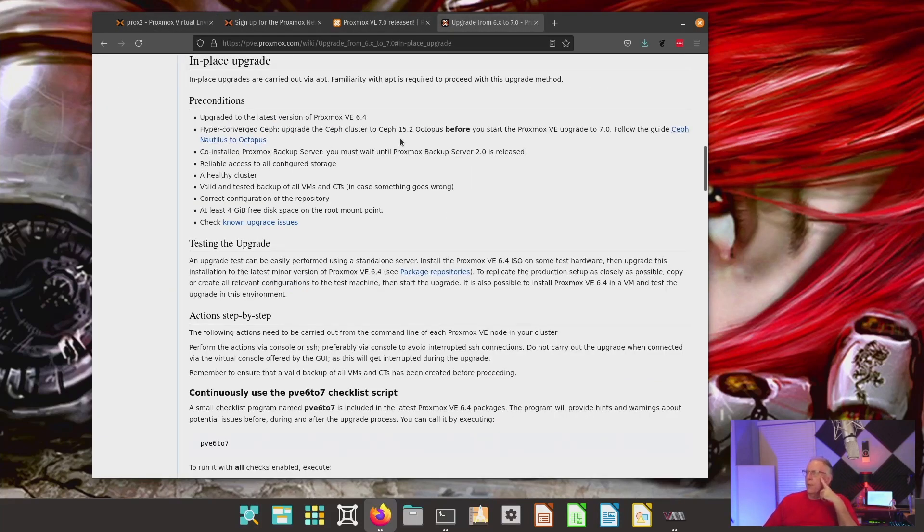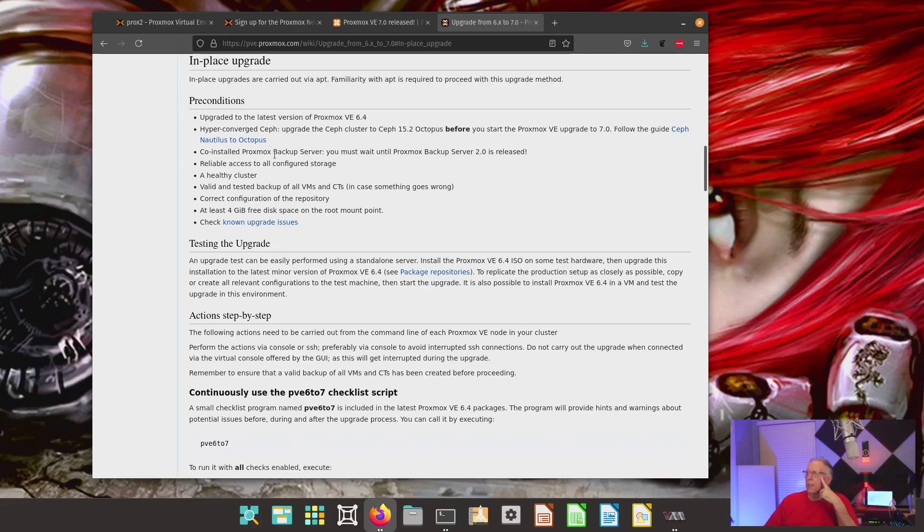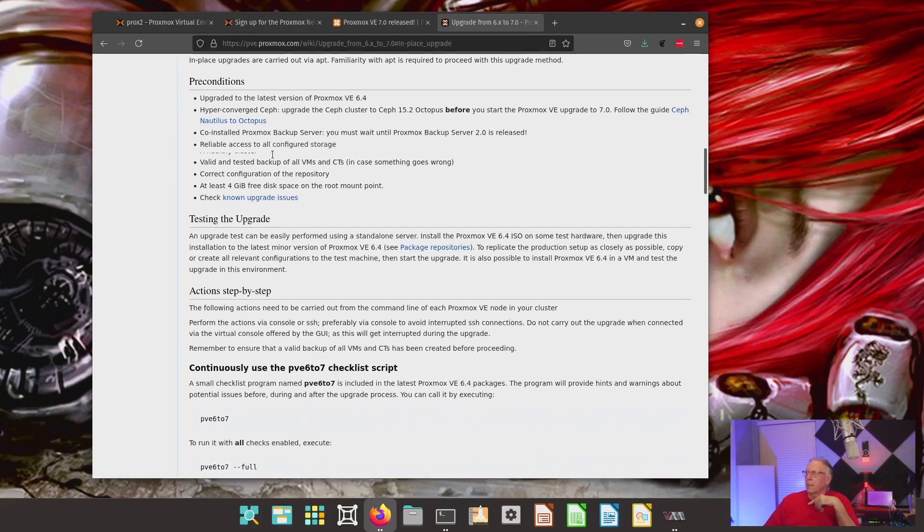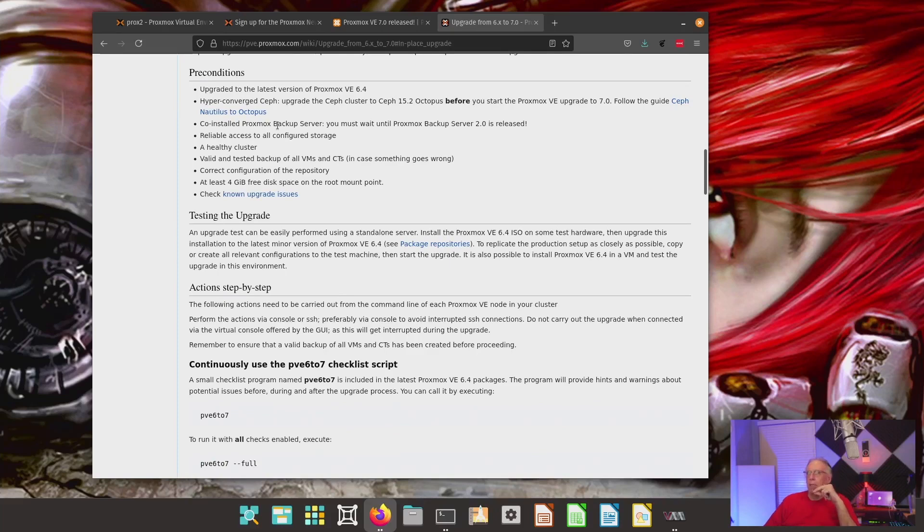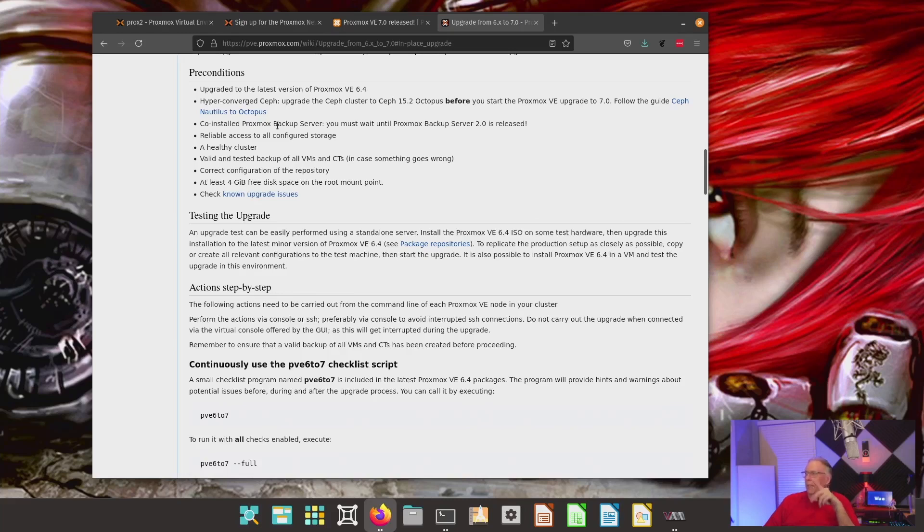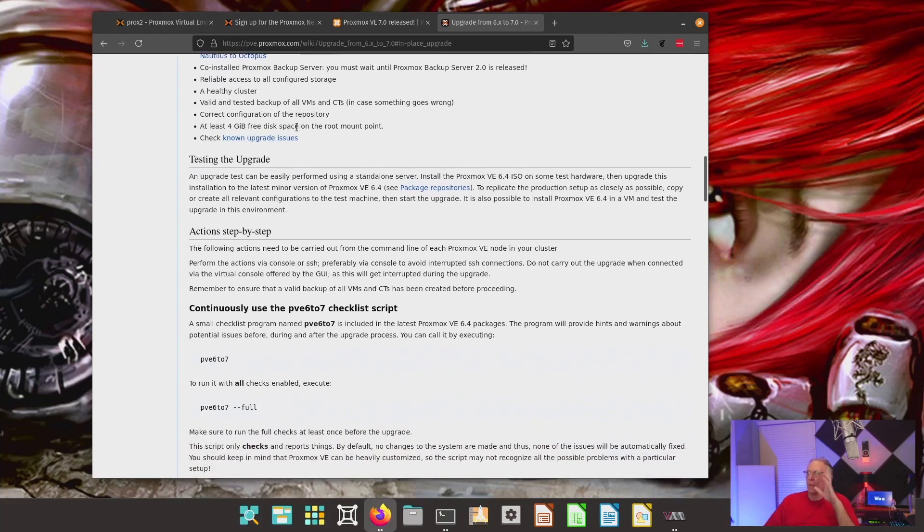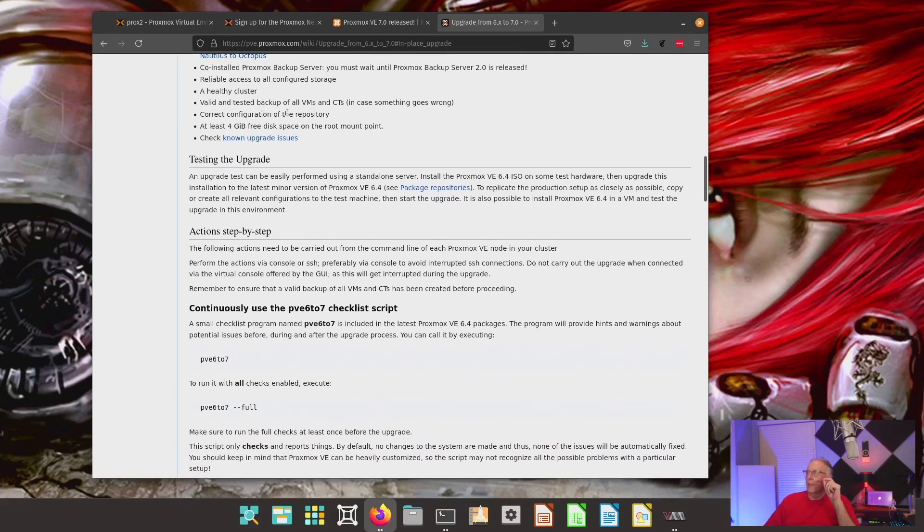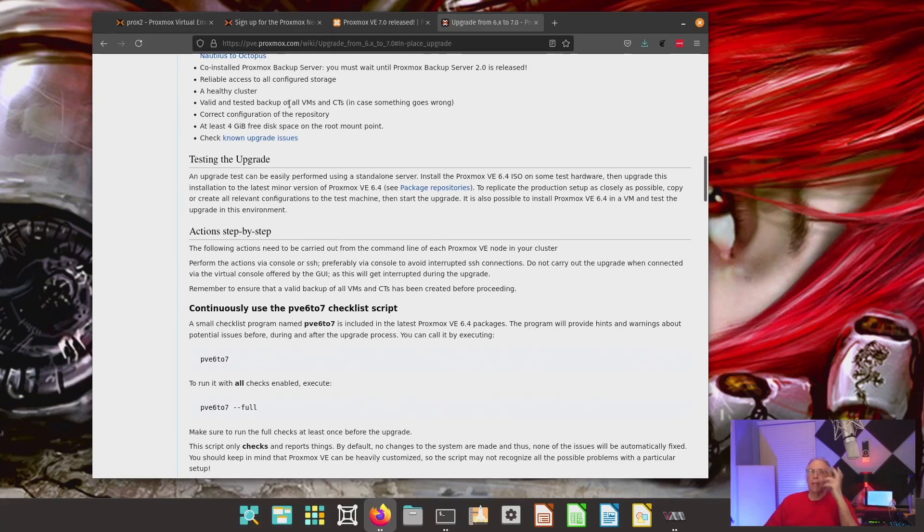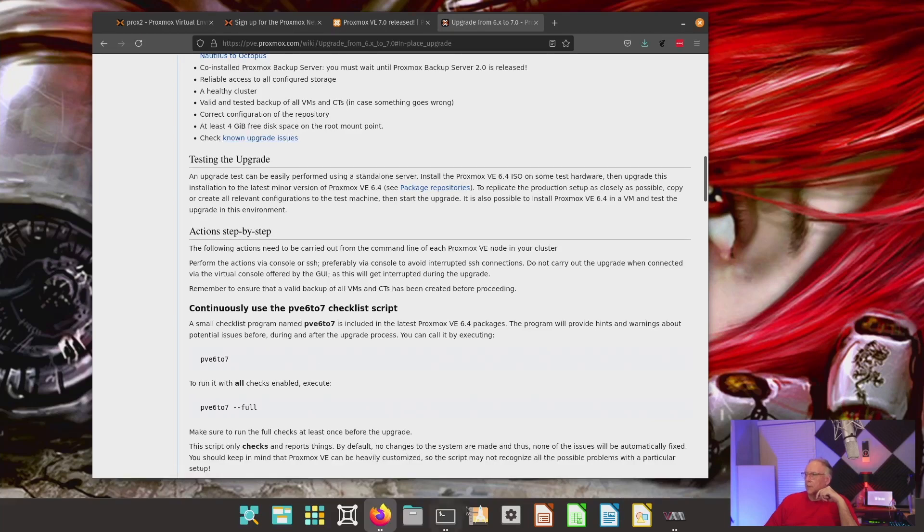Also, if we want to upgrade the Ceph cluster to Octopus before we start. Also, if I have a co-installed backup server, which I don't. That's the standalone Proxmox backup server. That is not using the backup utility. It has nothing to do with the backup utility inside of Proxmox. A healthy cluster. I don't have a cluster up. Clusters, of course, being multiple Proxmox hosts. It's a valid and tested backup of all VMs. When I do my production one, we will definitely test the VMs and make sure that I can bring them back online before I start this upgrade.